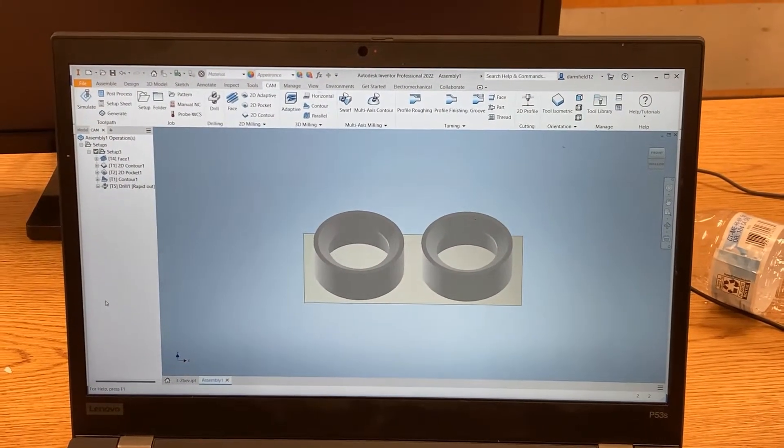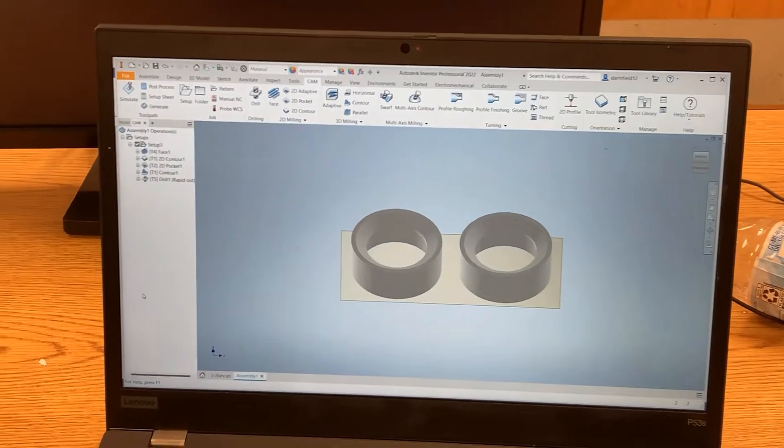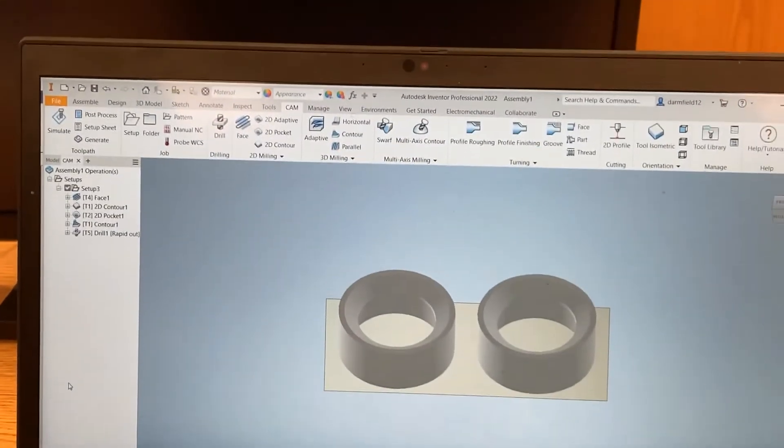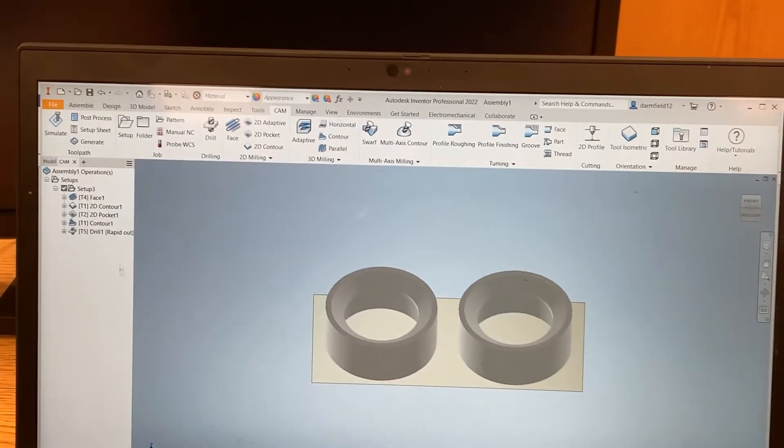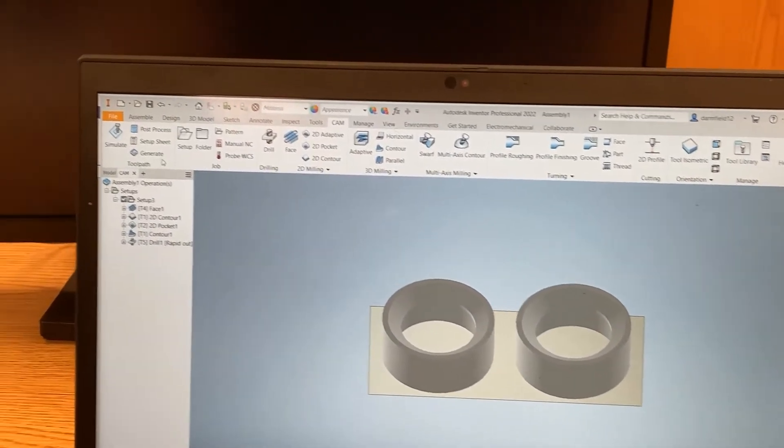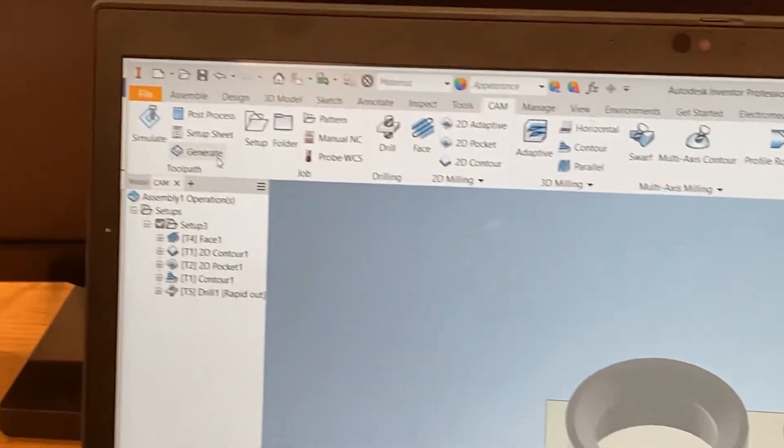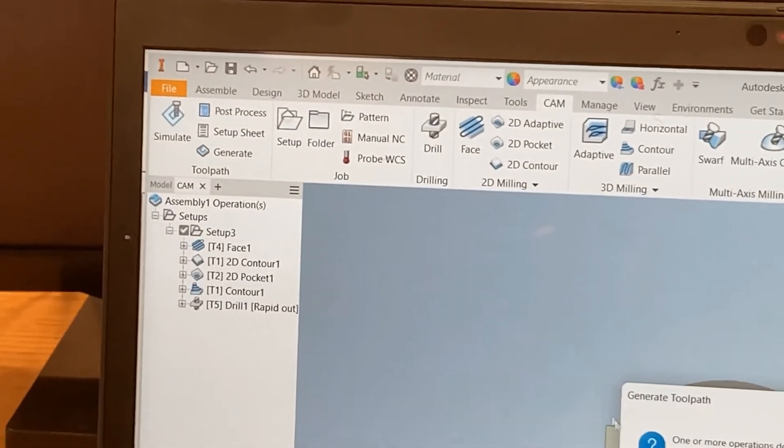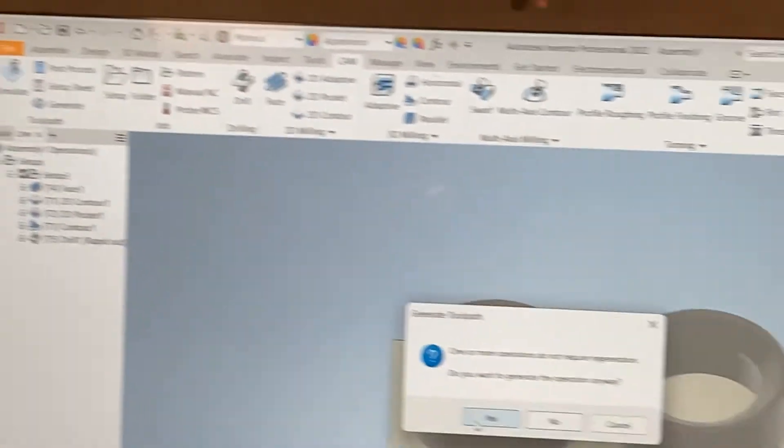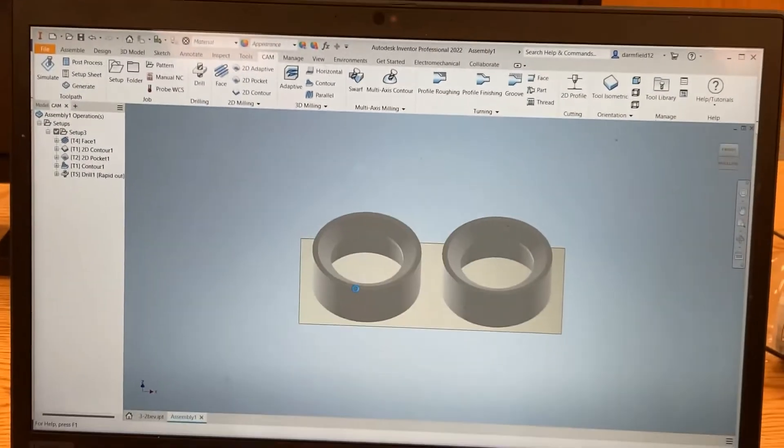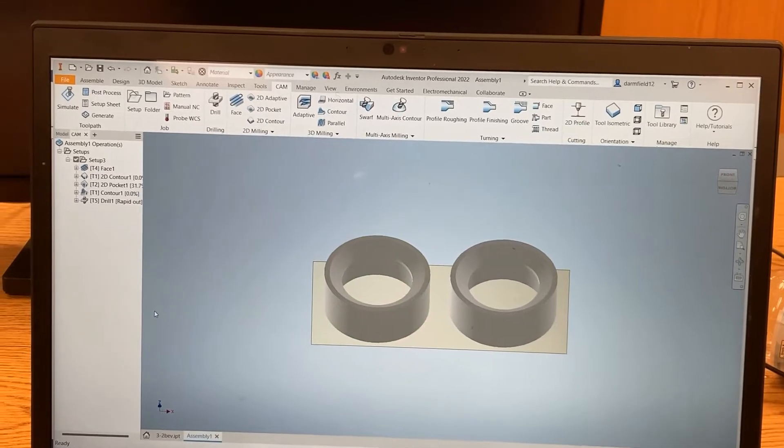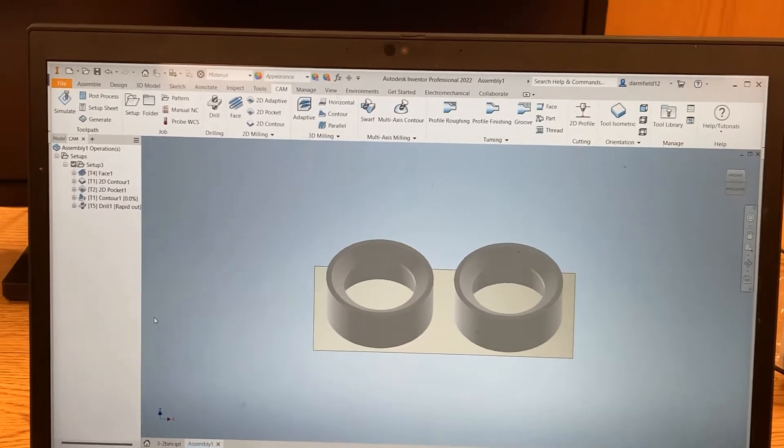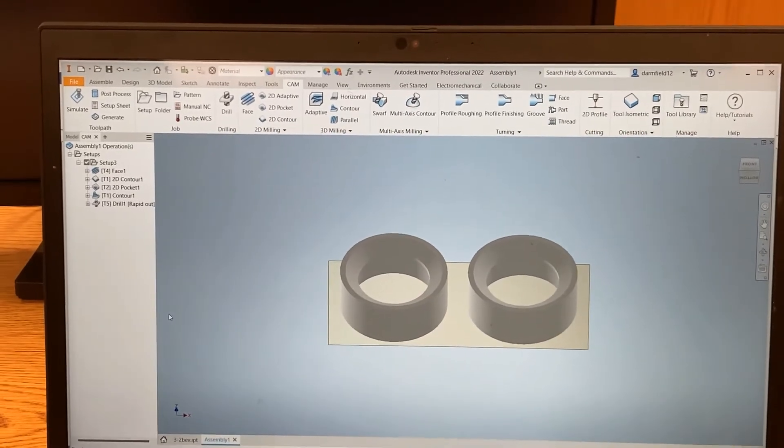Okay, so once you have it all CAM'd up ready to go, you'll generate to make sure everything's up-to-date. Then you'll hit post process up there in the top left.